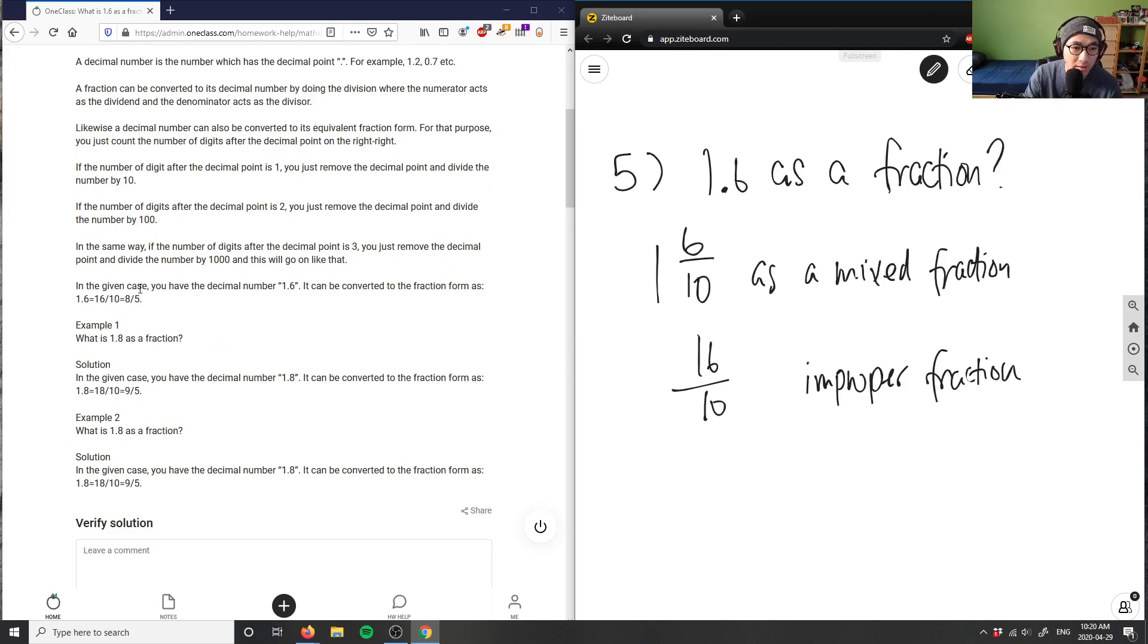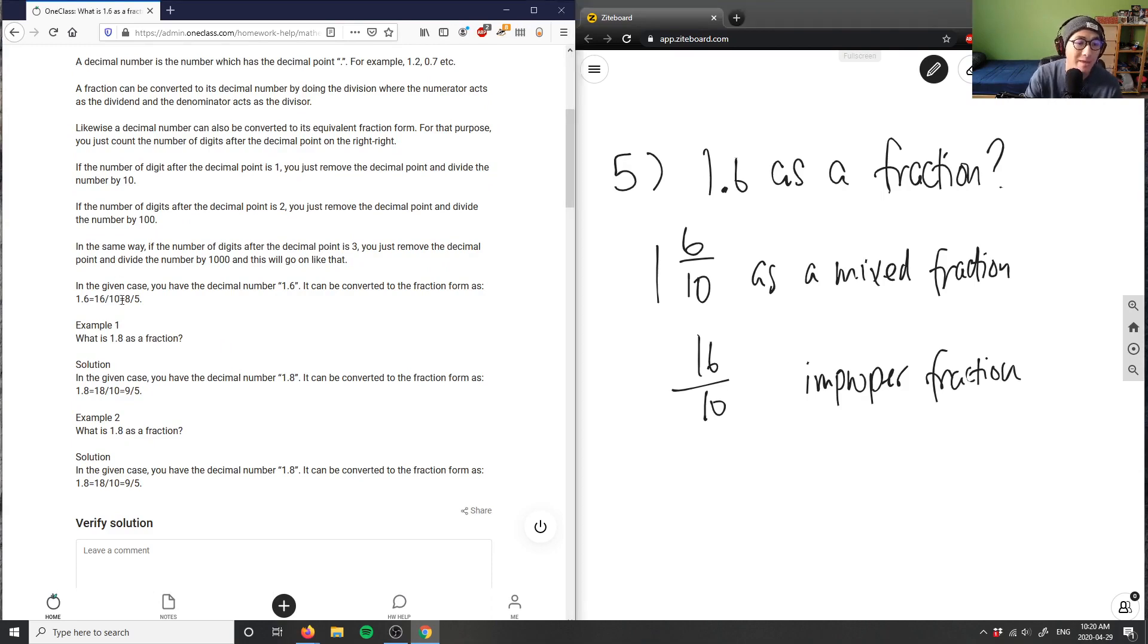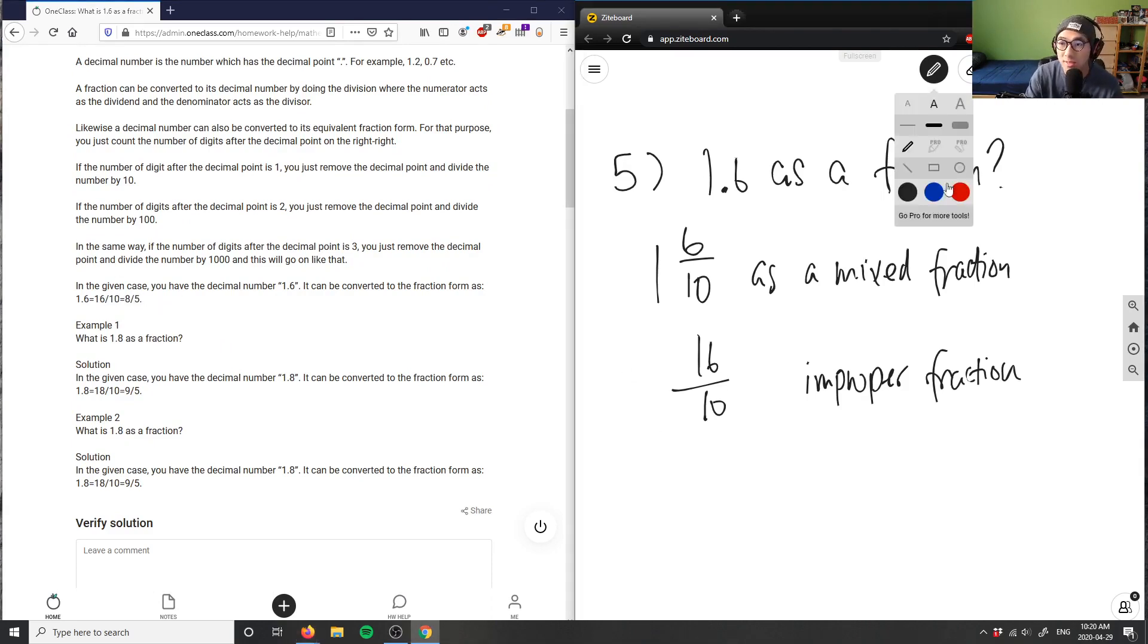And it says here, in the given case, 1.6 can be converted to a fraction form: 1.6 equals 16 over 10, which is good. And they even reduced it to 8 over 5 here, right? So you can reduce this to lowest terms.